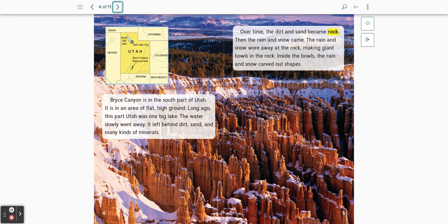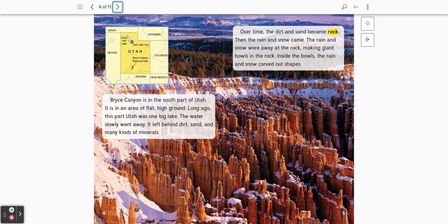Bryce Canyon is in the south part of Utah. It is an area of flat high ground. Long ago, this part of Utah was one big lake. The water slowly went away. It left behind dirt, sand, and many kinds of minerals.